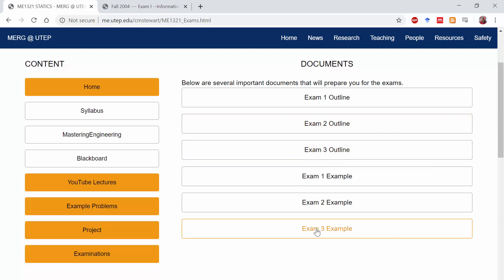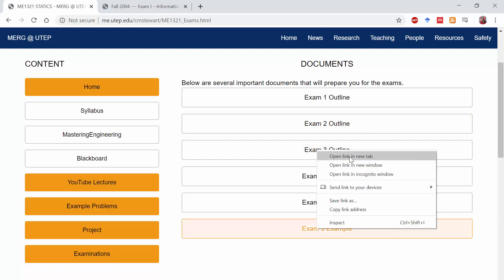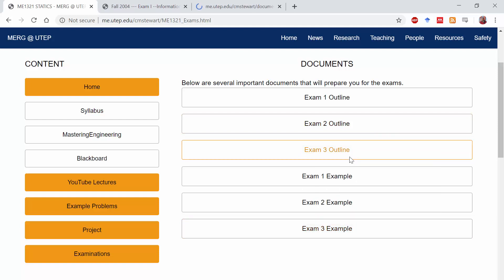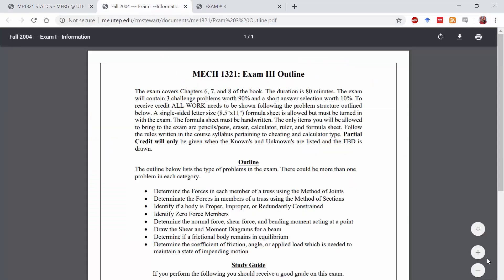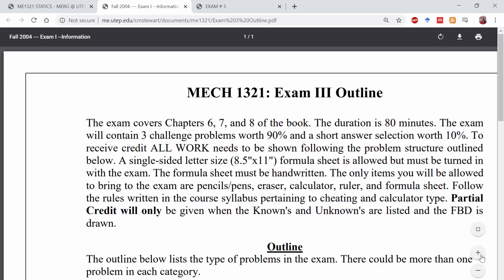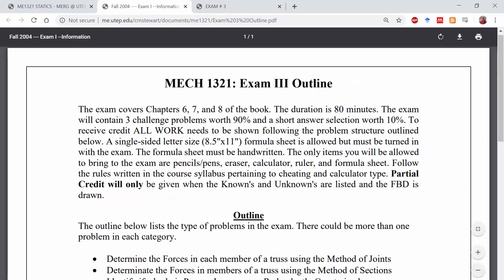Let's also open up the Exam 3 example. Exam 3 covers chapters 6, 7, and 8 of the Hibbeler Statics book.